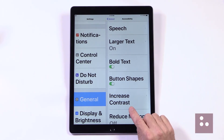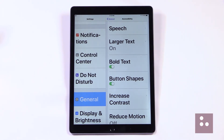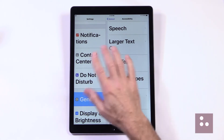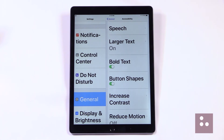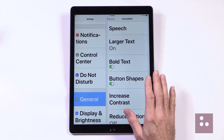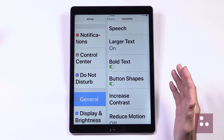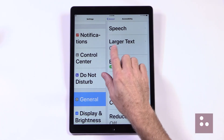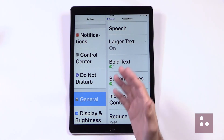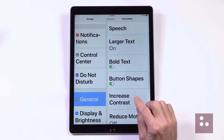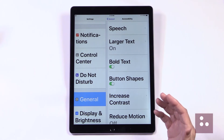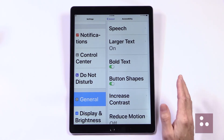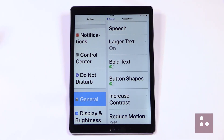Our next feature is our Increase Contrast feature. As visually appealing as iOS can be with its transparent backgrounds and muted pastel colors, it really gives some low vision users difficulty in determining what's a background and what's relevant text. Our Increase Contrast feature is going to give us a nice, bold or solid background that's going to make our screen's text so much easier to see.